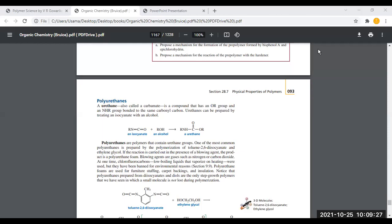Before class, we discussed polyester, and after that, epoxy resin was assigned in the assignment. After that, the last step-growth polymer is polyurethane. In polyurethane, you have urethane. In polyurethane, you have urethane as the functional group.